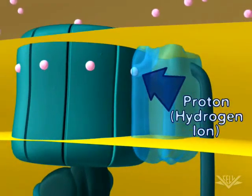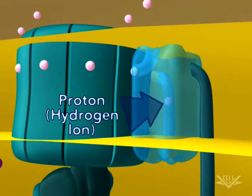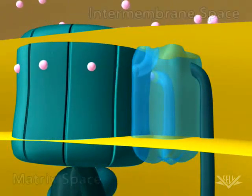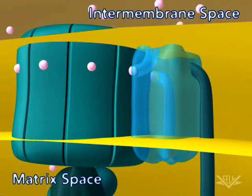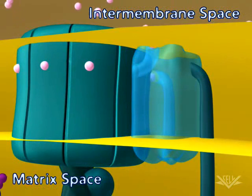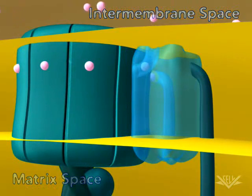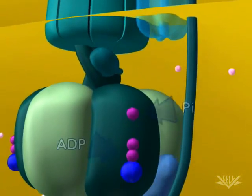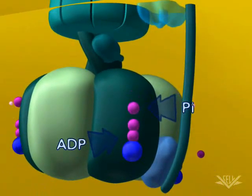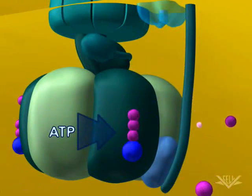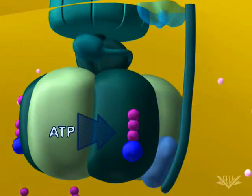One hydrogen ion enters the ATP synthase complex from the intermembrane space, and a second hydrogen ion leaves it on the matrix space. The upper part of the ATP synthase complex rotates when a new hydrogen ion enters. Once three protons have entered the matrix space, there is enough energy in the ATP synthase complex to synthesize one ATP. In this way, the energy in the hydrogen ion gradient is used to make ATP.